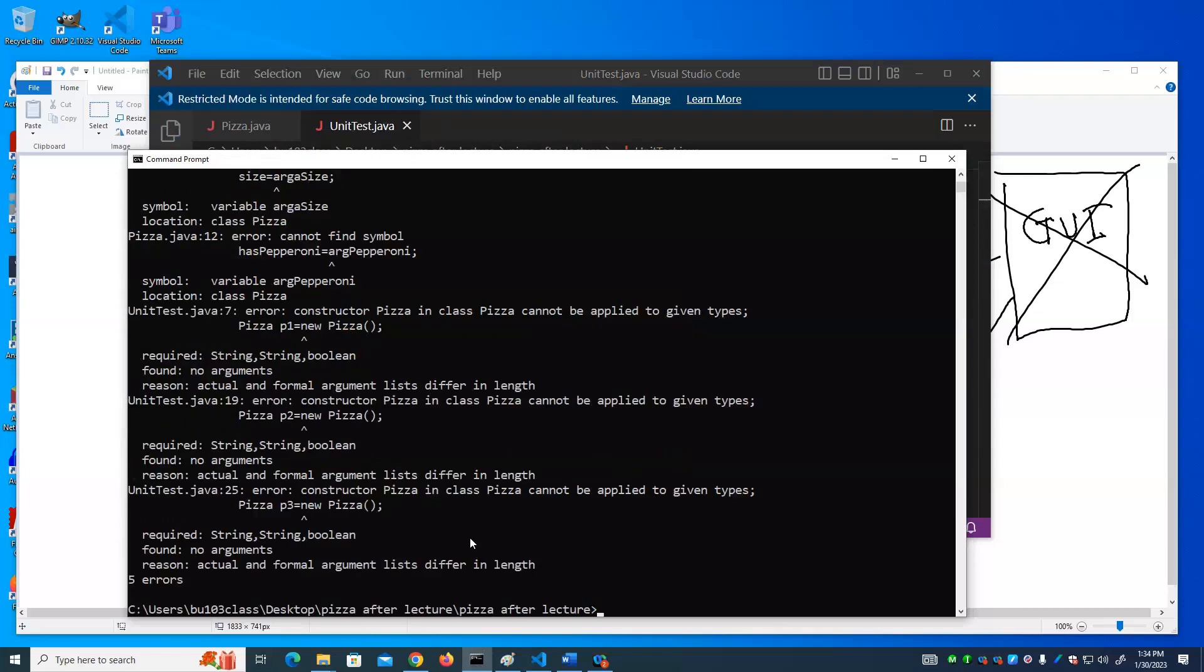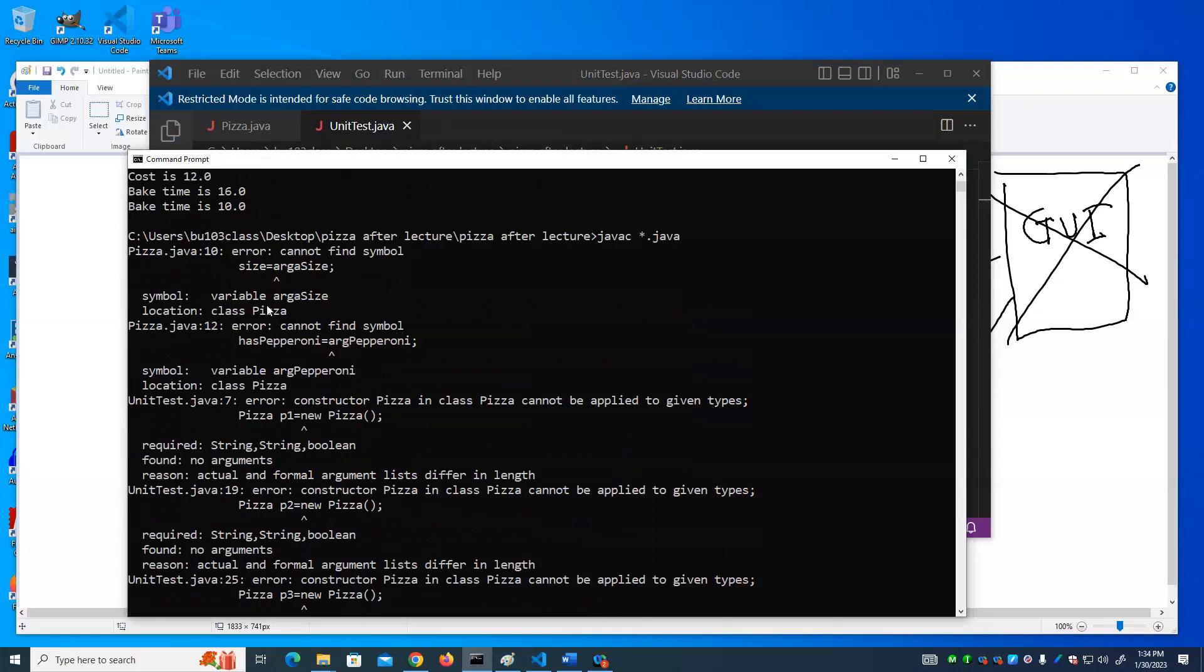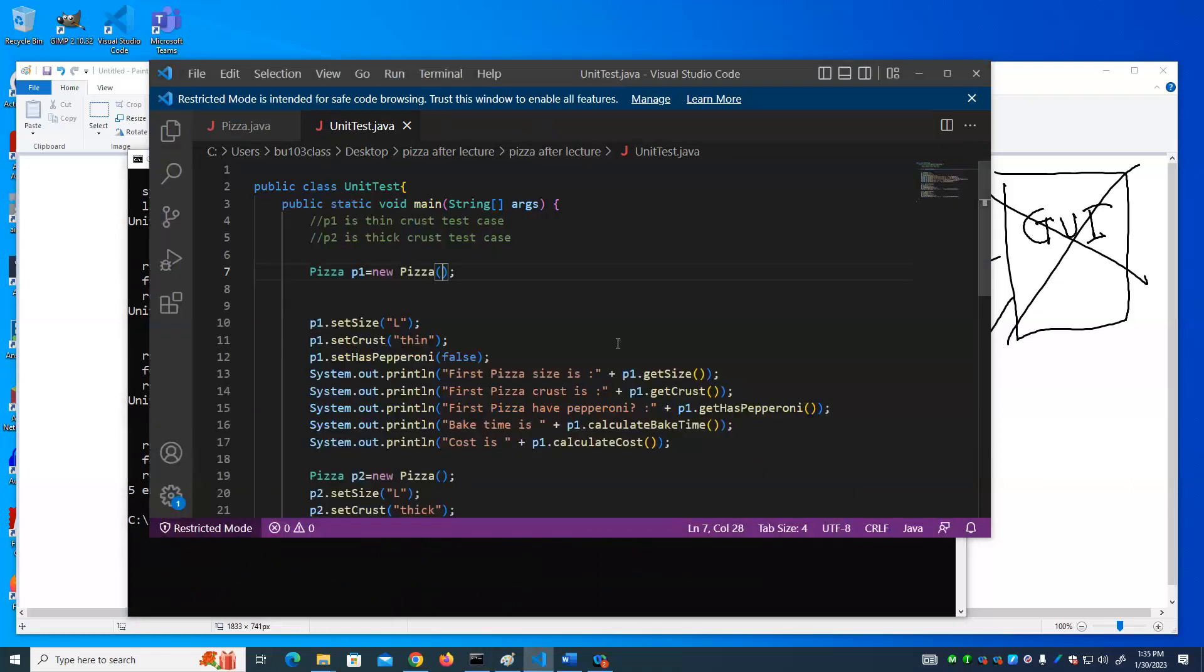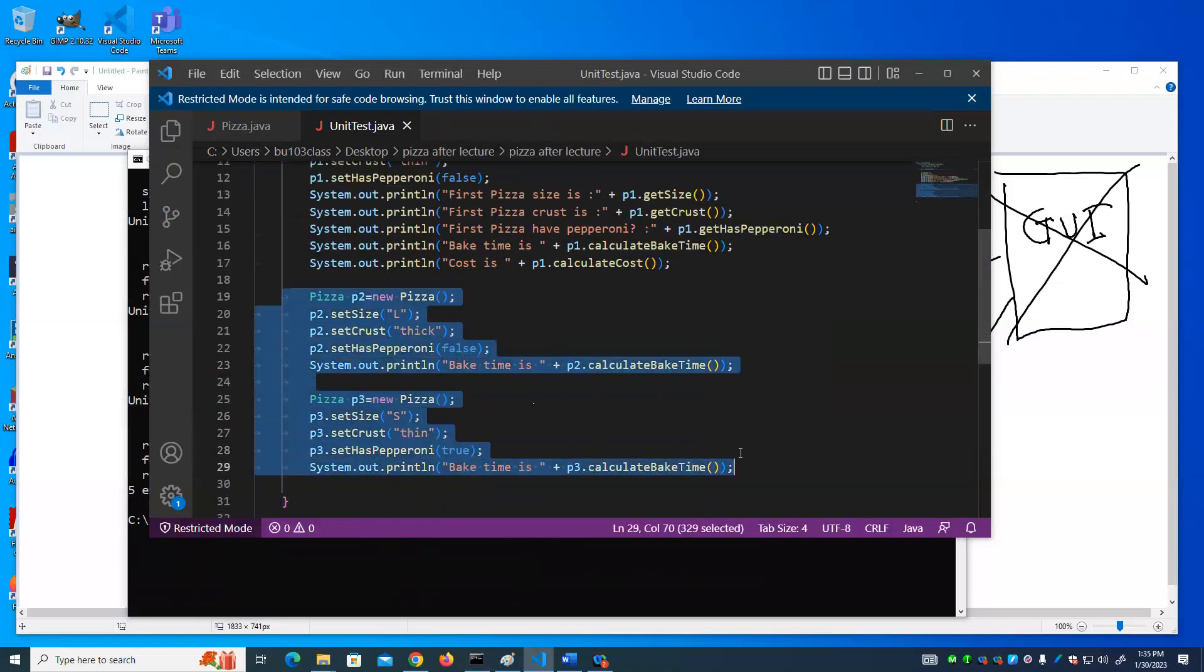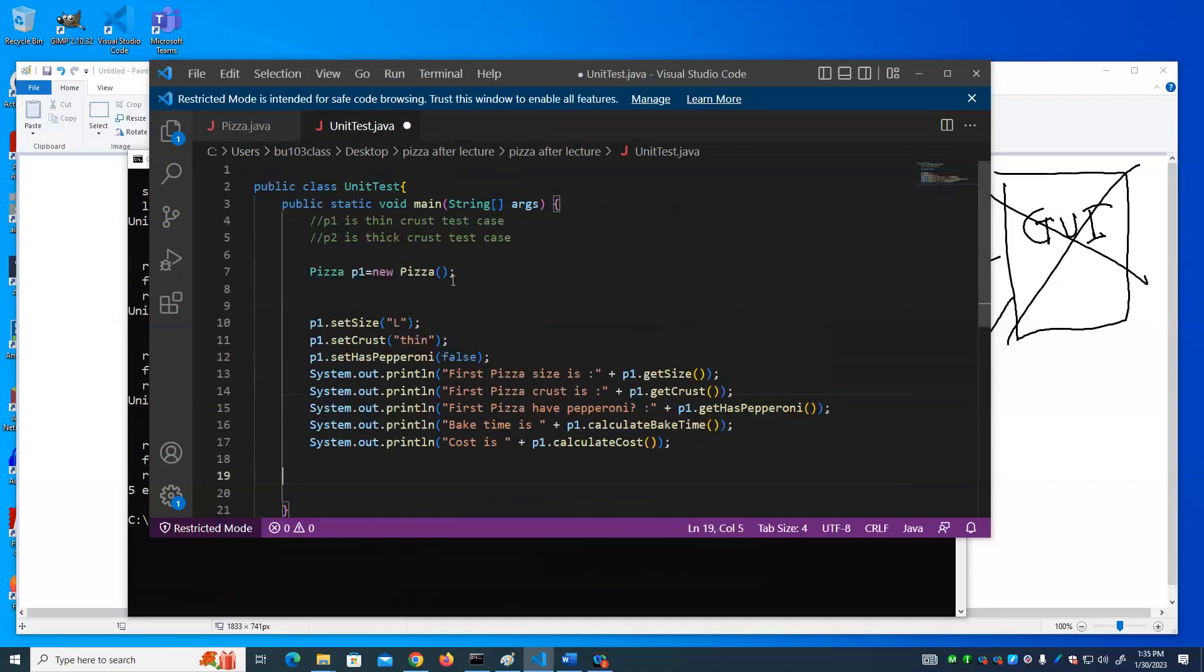We get an error. Other than this typo, all the errors look the same. Oh well, there's a couple of typos, but these errors look the same. What that is telling you is that the constructor's expecting a string, a string, and a boolean, and yet it was being called with no arguments. So that default constructor that was created by the compiler, because we've defined a constructor of our own, no longer exists. We can't just say Pizza 1 equals new Pizza, and we can't do these either.